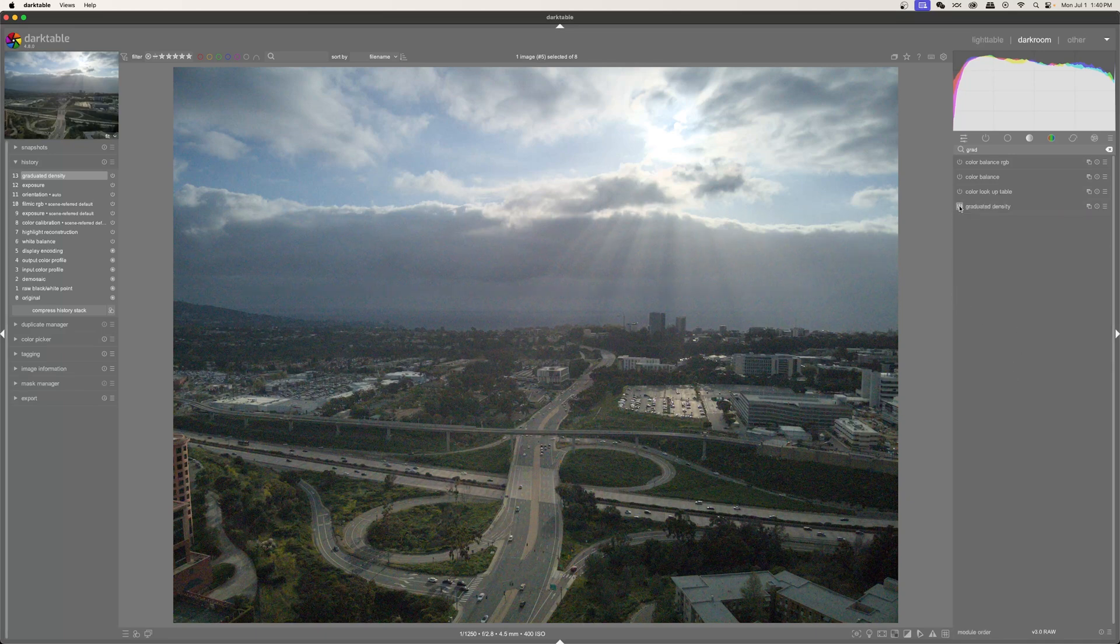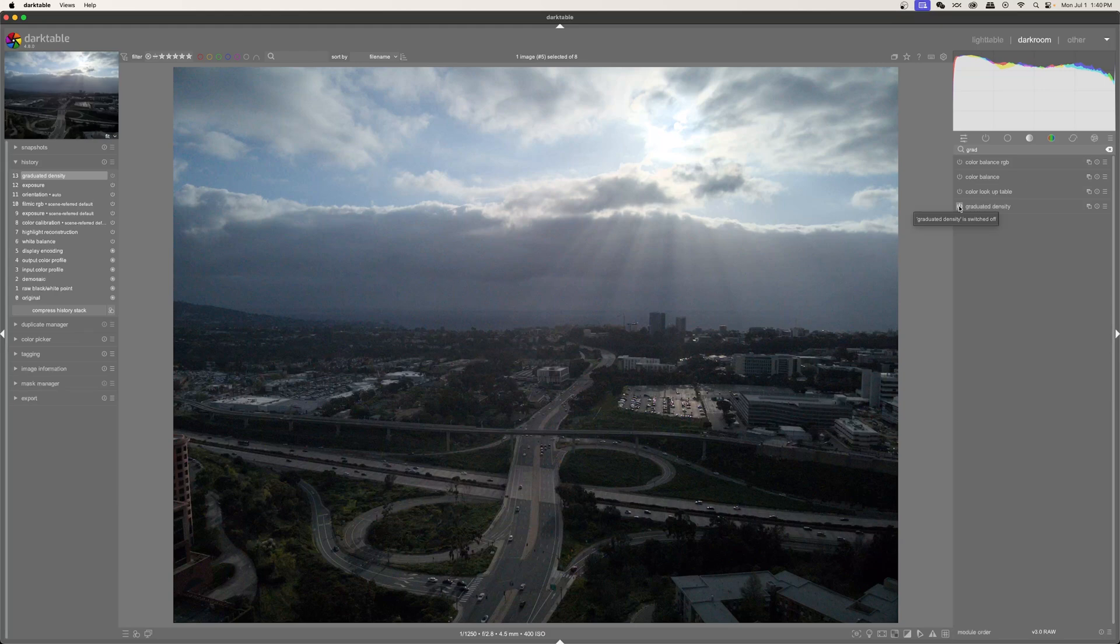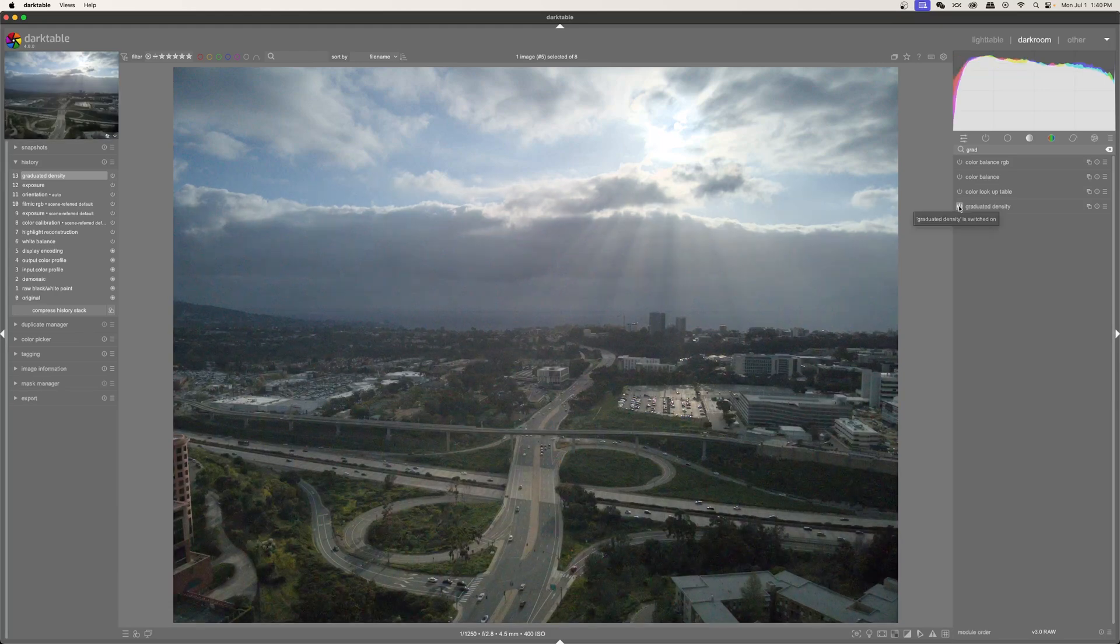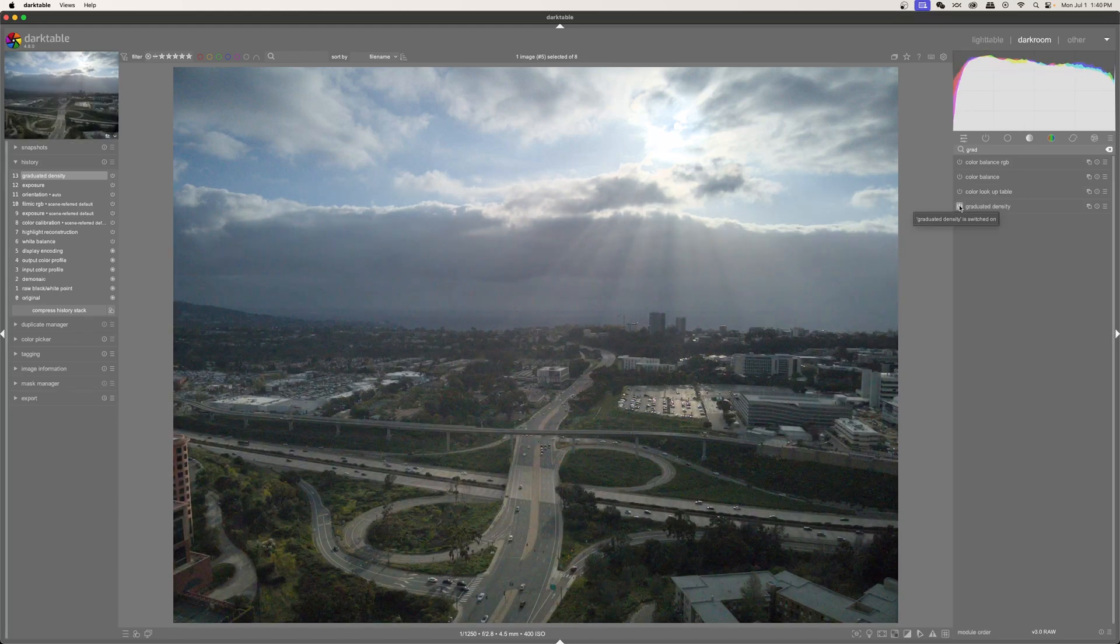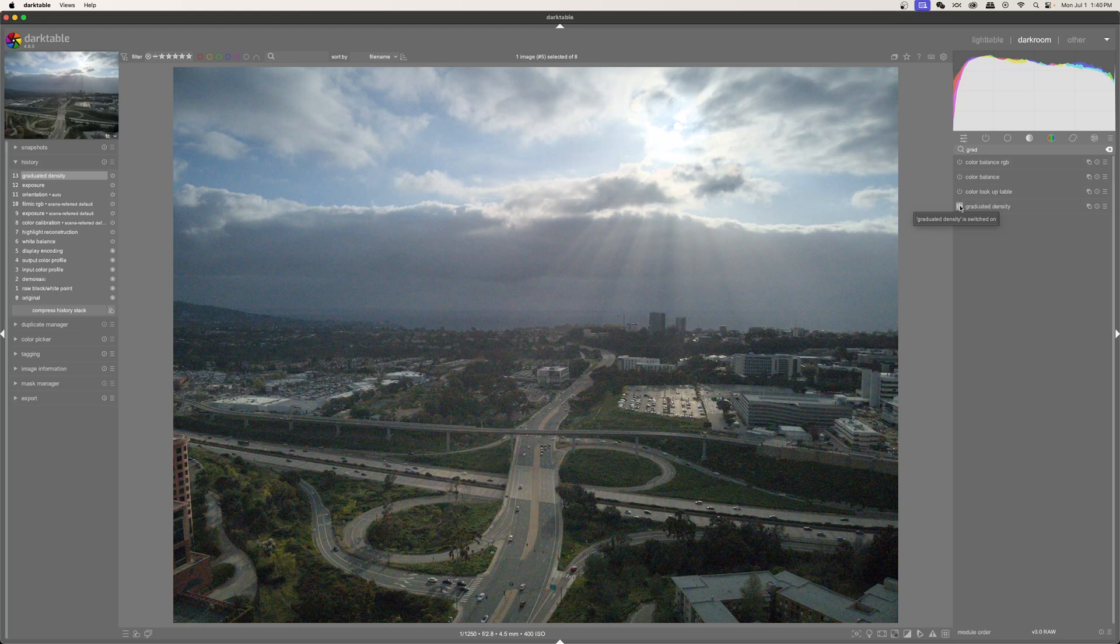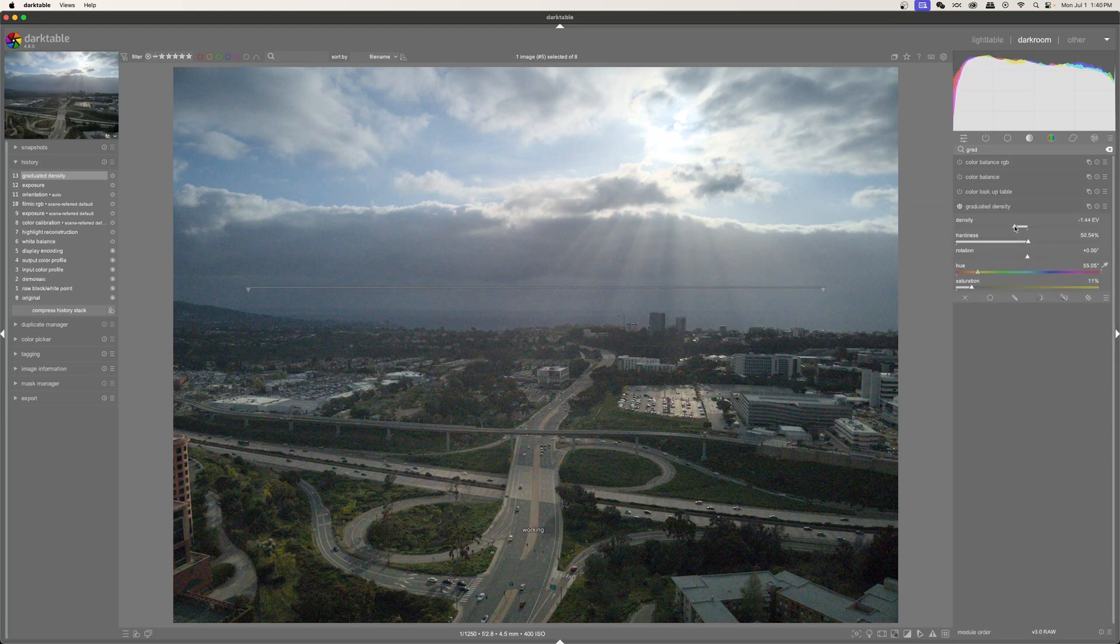Okay. So if I turn it off, turn it on. I think that actually adds quite a bit to the image. I might just bring this back just a hair.